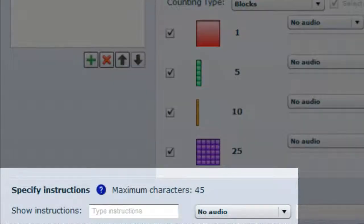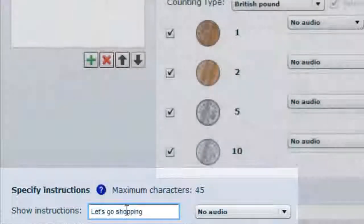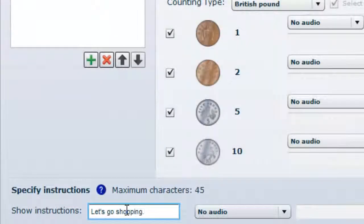We're able to specify instructions at the beginning of the activity at the bottom of the screen and add audio.